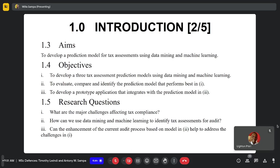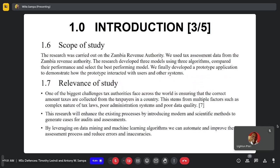The scope of the study was carried out on the Zambia Revenue Authority, and we used tax assessment declaration data by period, developing three models with a comparison of their performance. One of the biggest challenges that tax authorities face across the world is ensuring that the correct amount of taxes are collected from taxpayers. This stems from multiple factors such as complex tax laws, poor administration, and data quality issues.